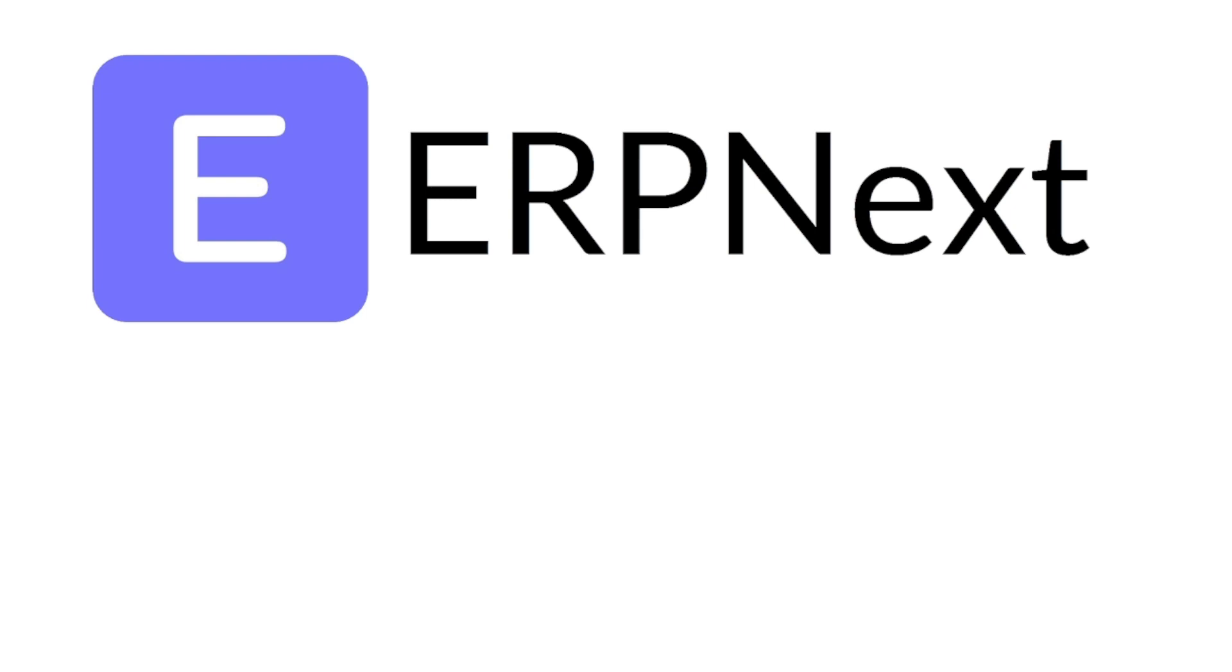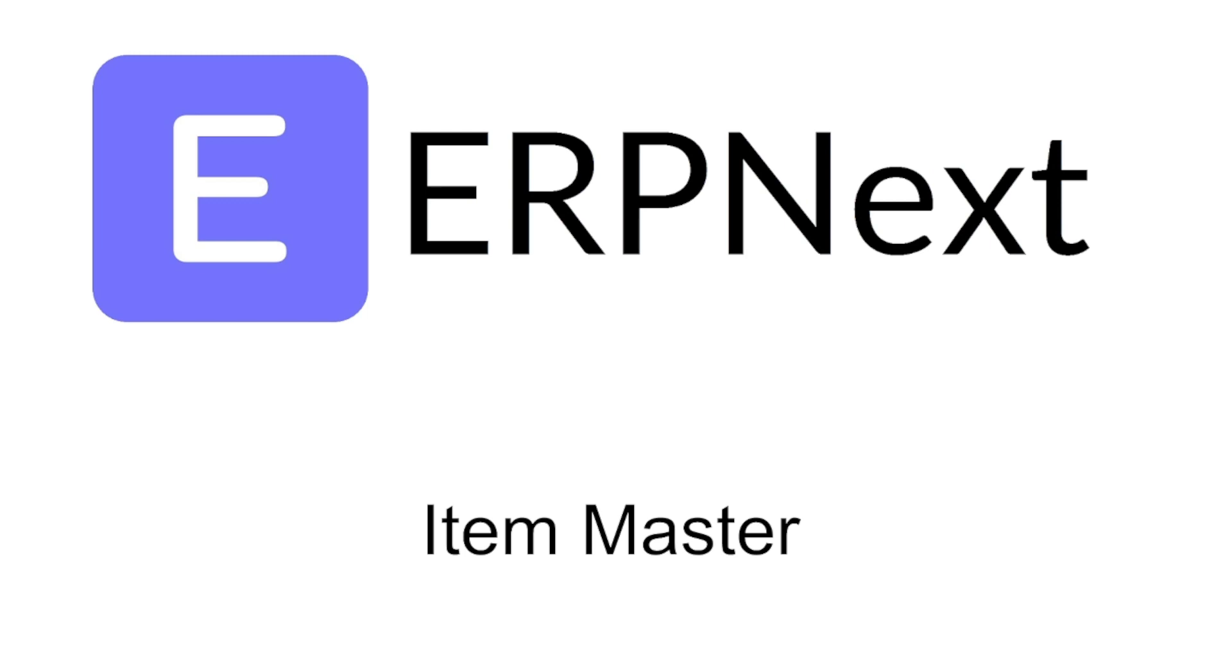Welcome to this tutorial. In this tutorial I want to share a few thoughts about a very important document in ERPNext, and that's the item master.